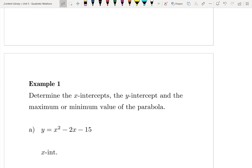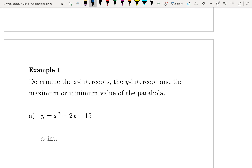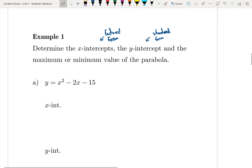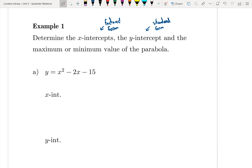In example one, we need to determine the x-intercepts, the y-intercepts, and the maximum or minimum value of the parabola. X-intercepts require factored form, the y-intercept comes from standard form, and the maximum or minimum value comes from the x-intercepts. The equation is in standard form, so we need to factor it first.